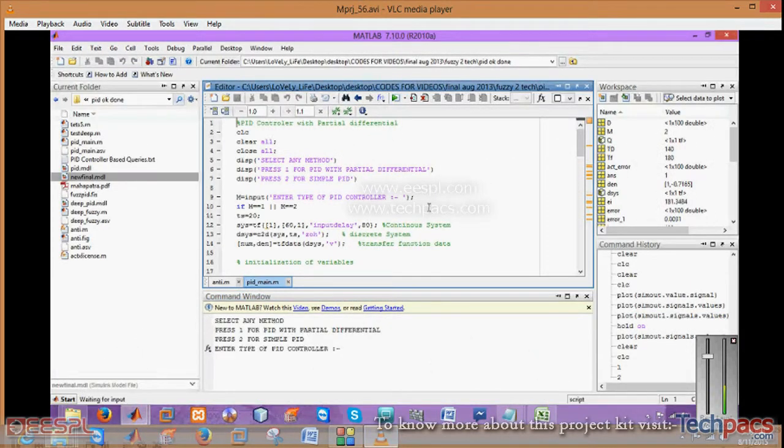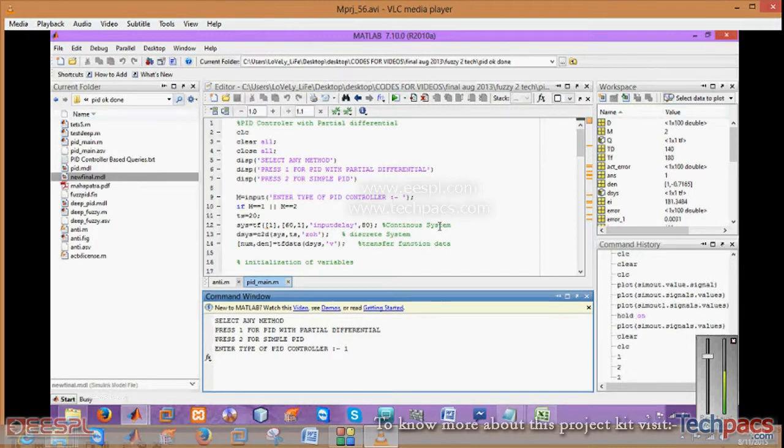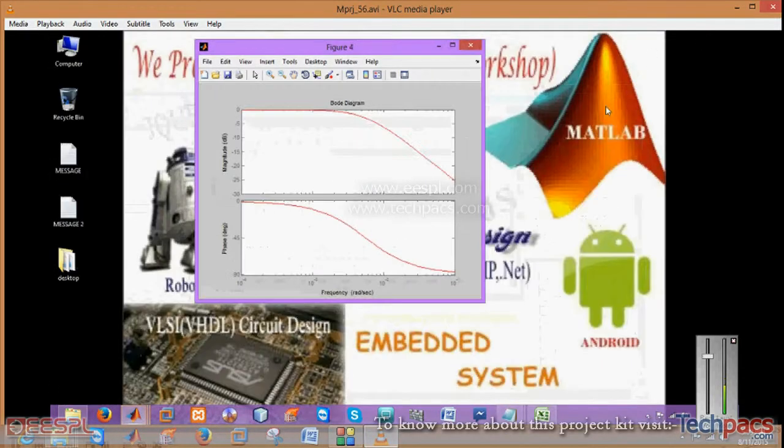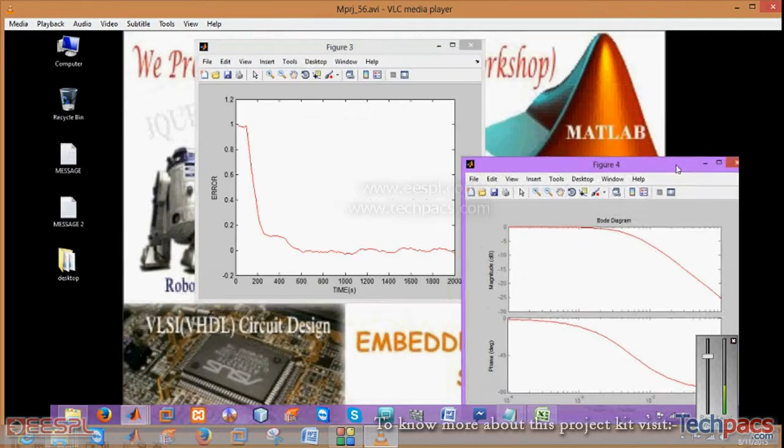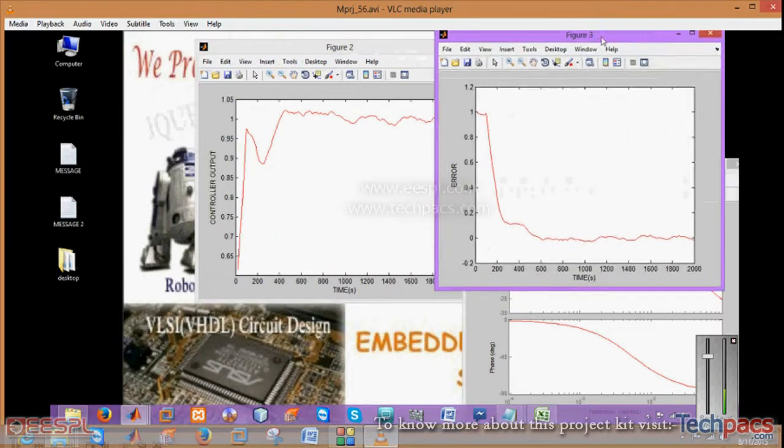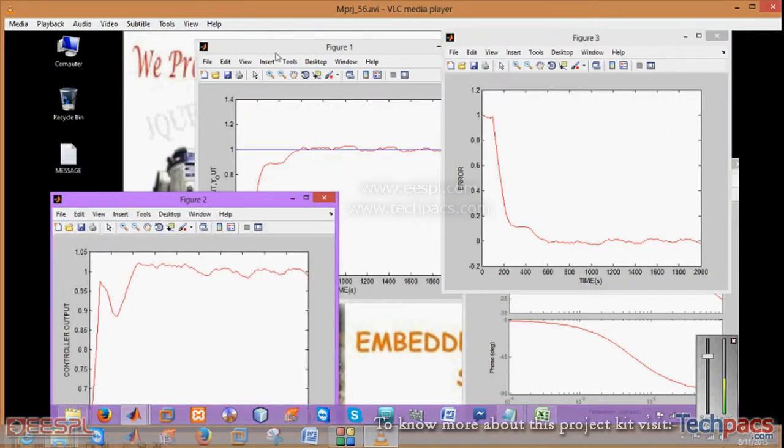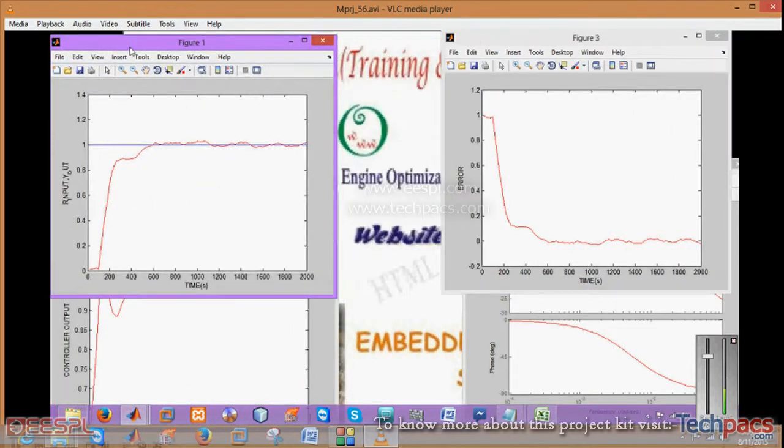Enter the first type with partial differential. When you click on this, it will show you different results as per the algorithms used in this particular coding. I have implemented this on a coding basis, but you can also work with Simulink.